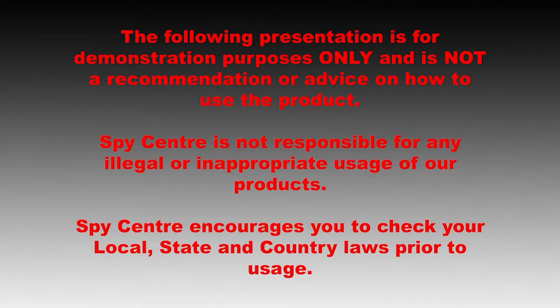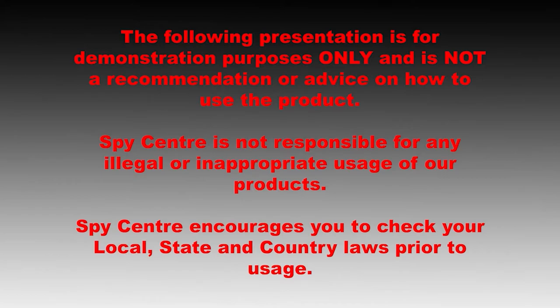The following presentation is for demonstration purposes only and is not a recommendation or advice on how to use the product. SpyCenter is not responsible for any legal or inappropriate usage of our products. SpyCenter encourages you to check your local, state, and country laws prior to usage.